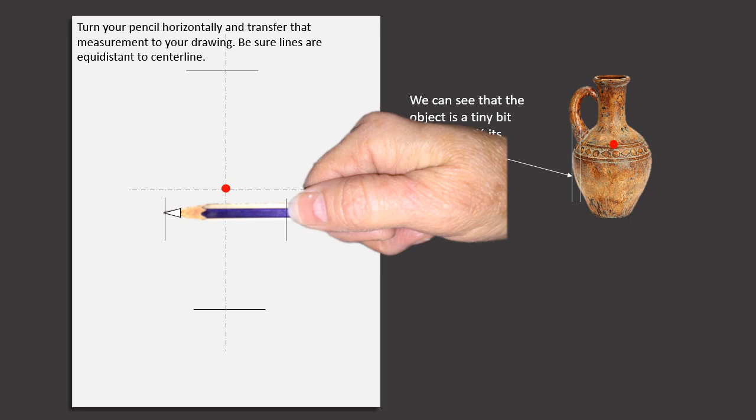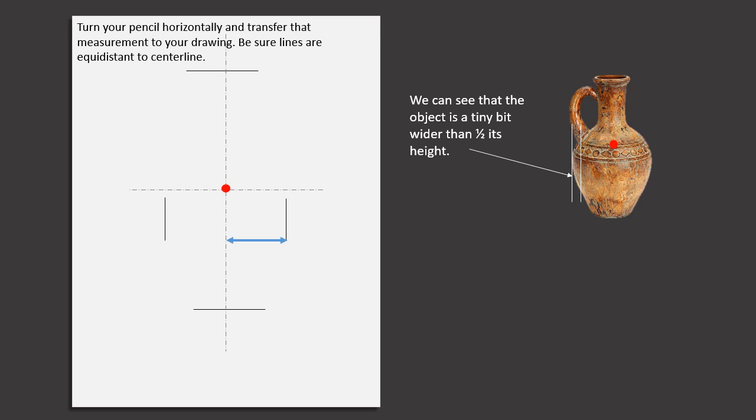Turn your pencil horizontally and transfer that measurement to your drawing. Be sure the lines are equidistant to the center line.